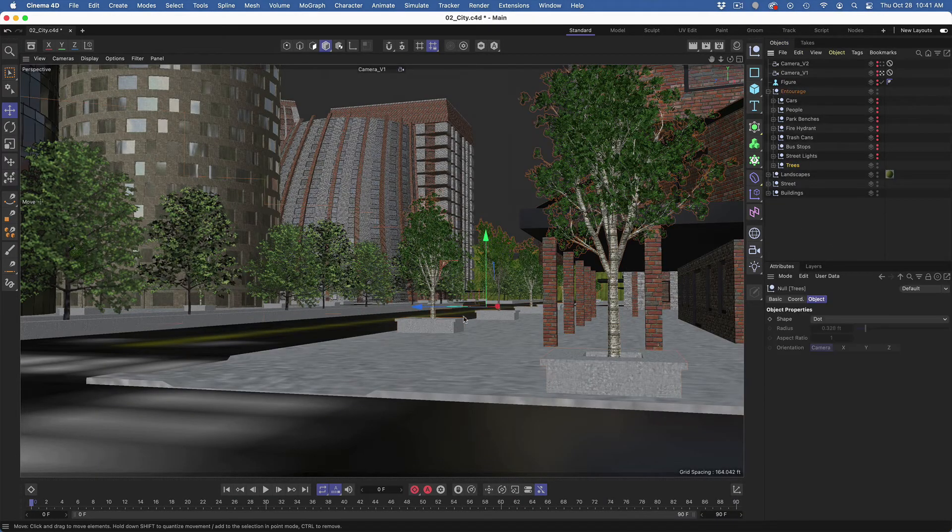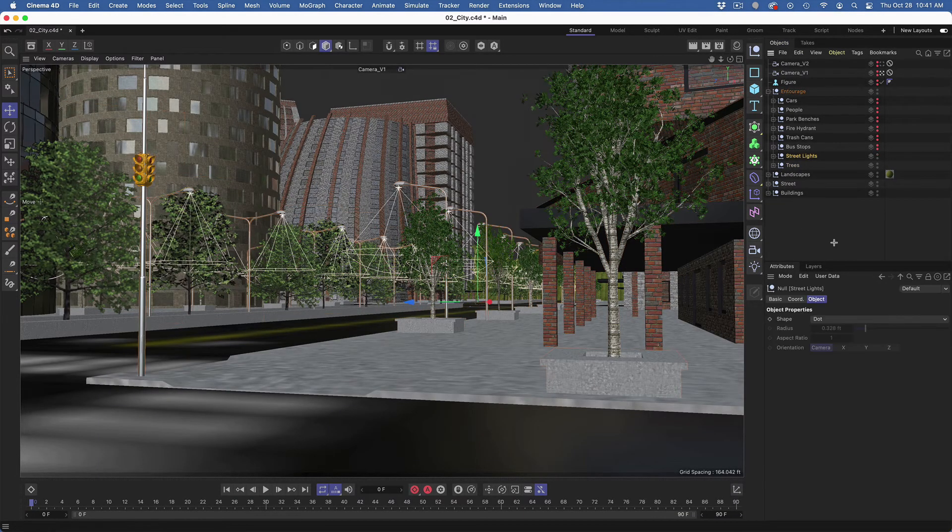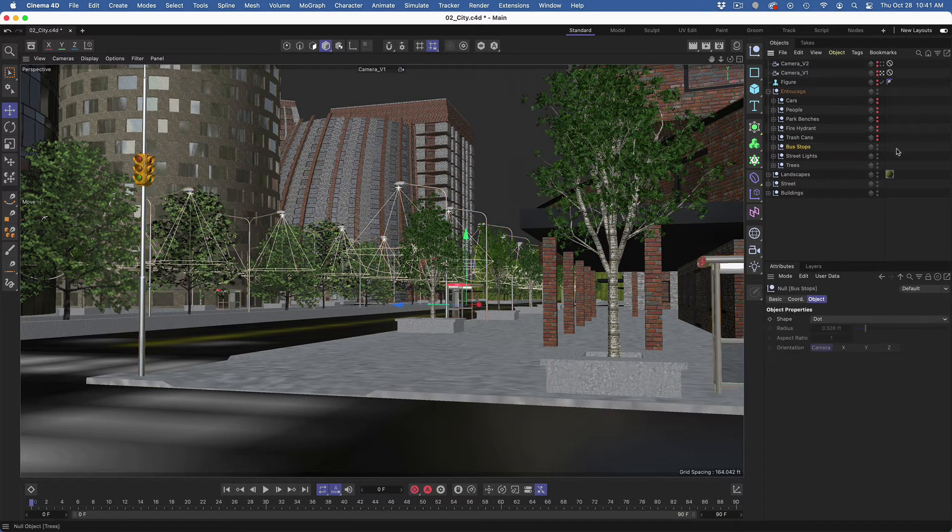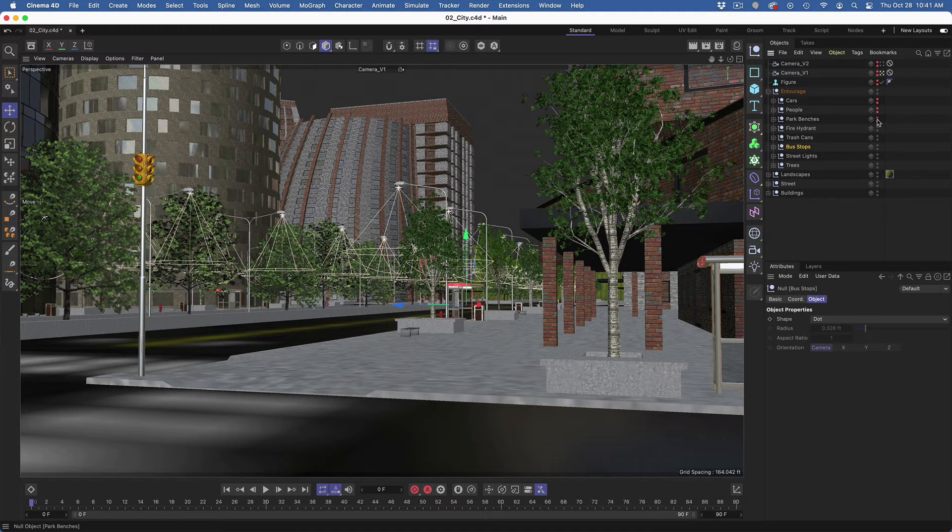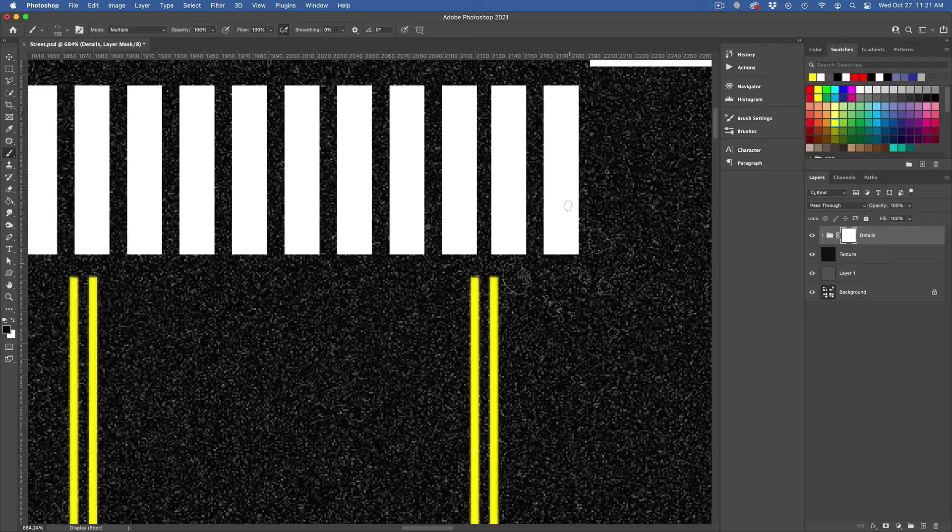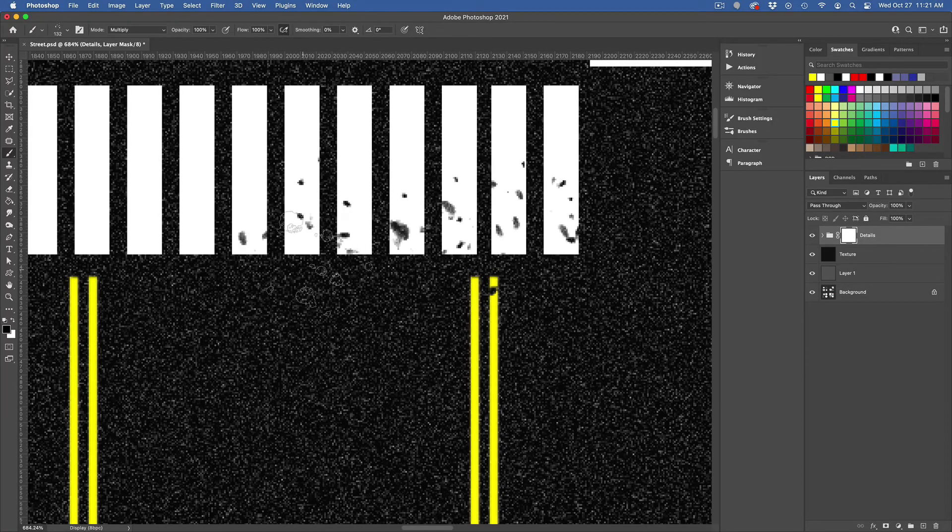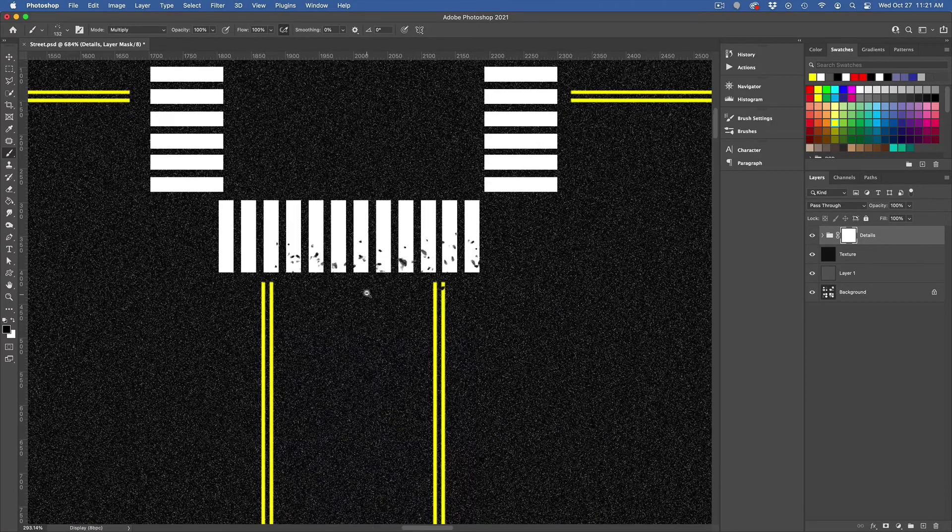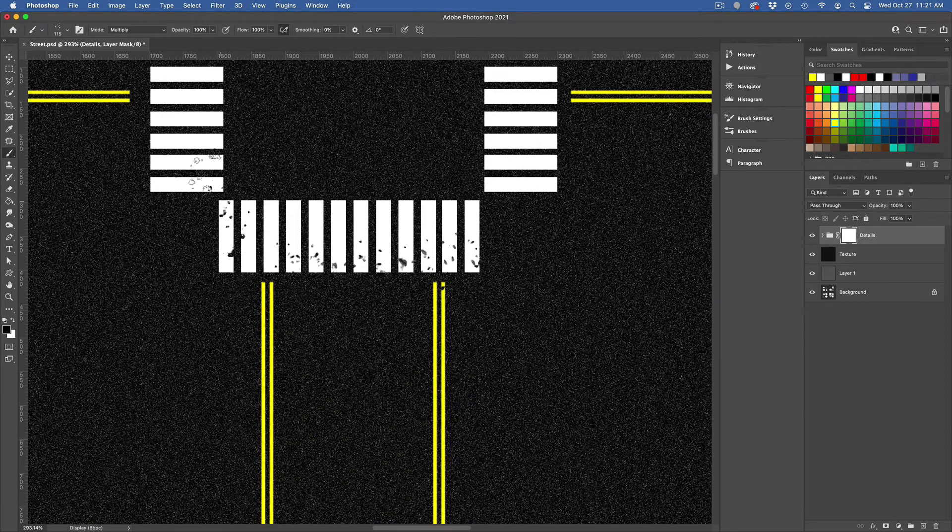Creating city blocks, adding entourage and tips for improving CPU performance, texturing the street with Adobe Photoshop using painting techniques and custom brushes.